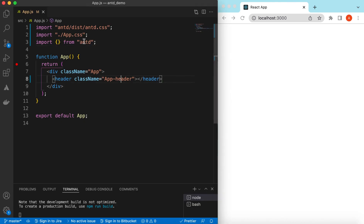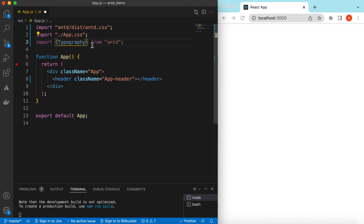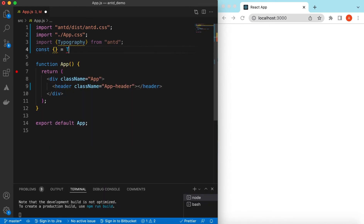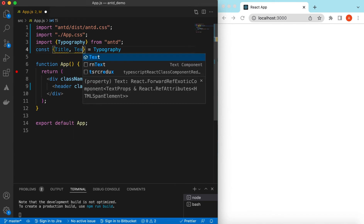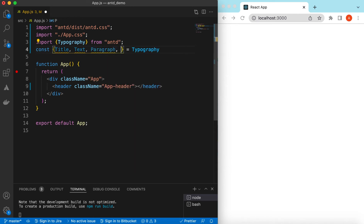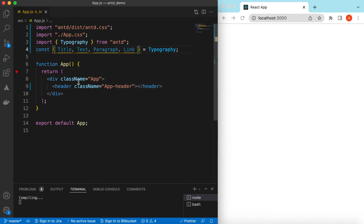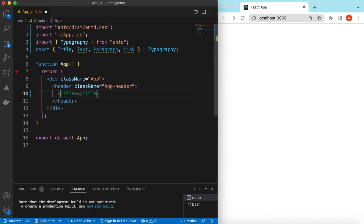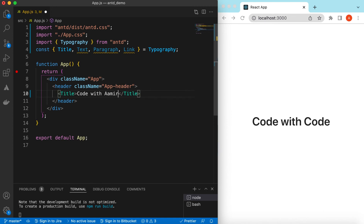Let's get started. I have an empty React JS project that is using Ant Design and right now it's showing nothing. Let's go ahead and import Typography — from Typography we will be importing a few components like Title, Text, Paragraph, and Link. Starting from the Title — you can consider it like h1, h2, or h3 tags. Let's write a Title with 'Code with Amir'.